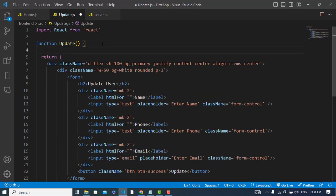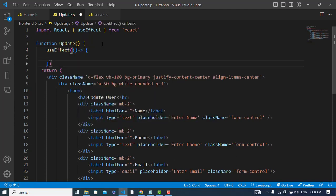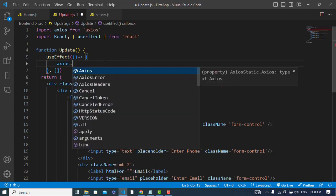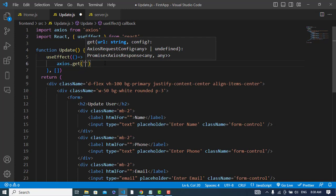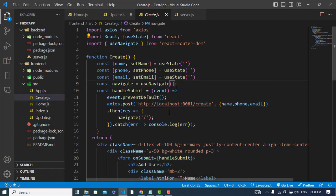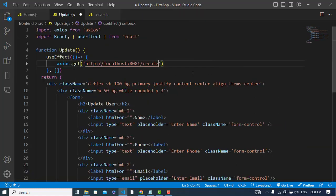To the useEffect hook — we will use the useEffect hook. Here we will first get the user. To get the user, I am using the Axios library. We will do axios.get to localhost. Our route will be the 'search' route and we will also pass our ID to that.